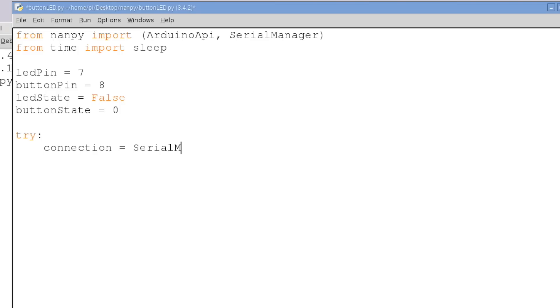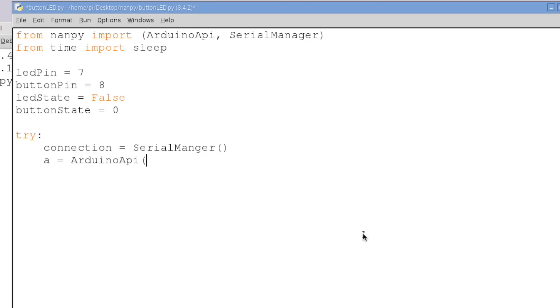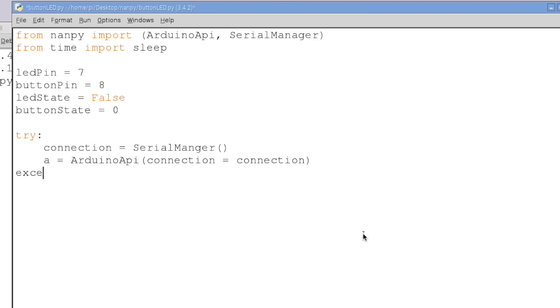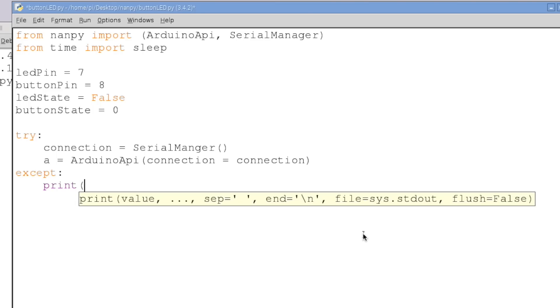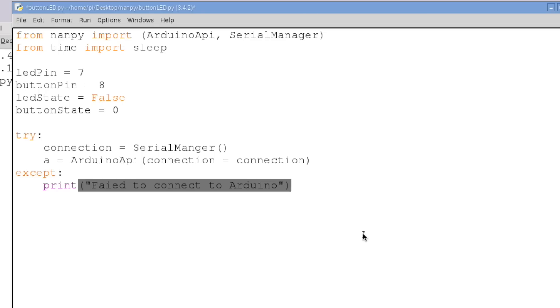The first thing we want to do is try establishing a connection to the Arduino. So connection is equal to serial manager function and this will automatically find whatever Arduino is connected to it. If you have multiple Arduinos, you're going to have to specify which connection in particular you want to connect to. Then we're going to create an instance of the Arduino API object. So a is equal to Arduino API and the connection in particular that we're going to be using is the connection called connection, right? Simple. Of course, if this doesn't work out, then we're going to have to print an error. So we'll say fail to connect to Arduino and that will indicate to us whether or not our wiring and connections are good to the Arduino.